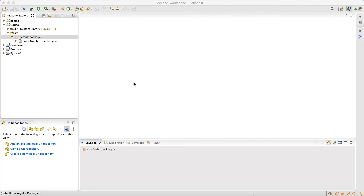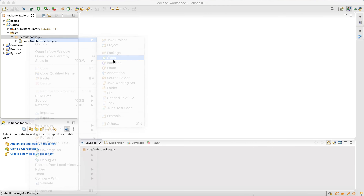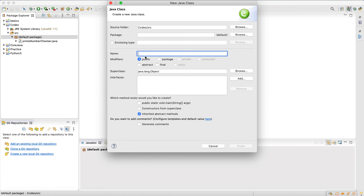Hi everyone, today we're going to write a simple Java code to check if a word is palindrome or not. So let me quickly create a class. The name is PalindromeChecker — we check if a word or a given string is palindrome or not.